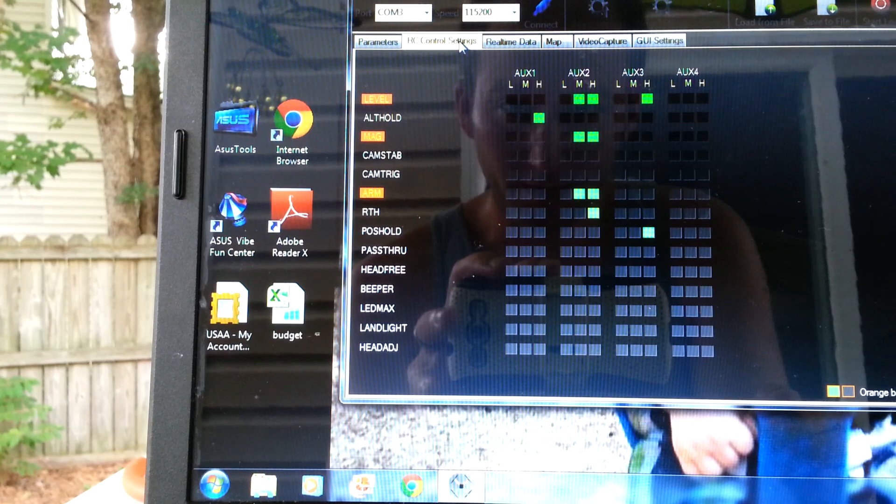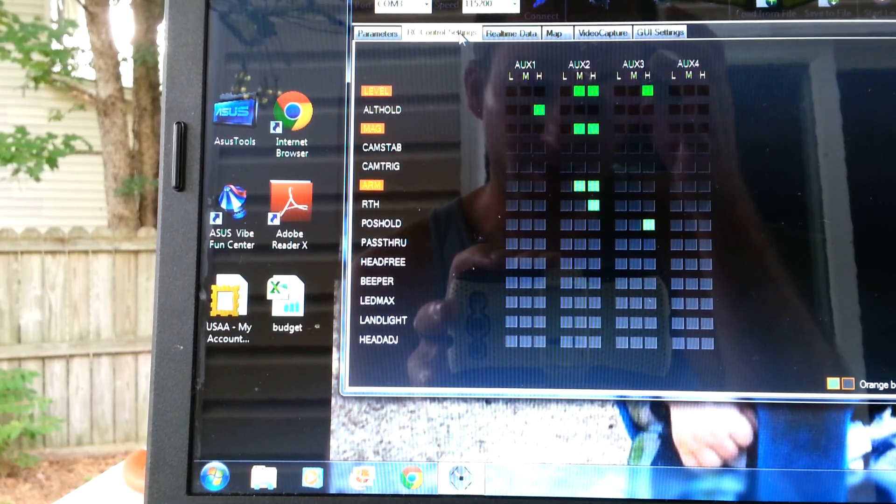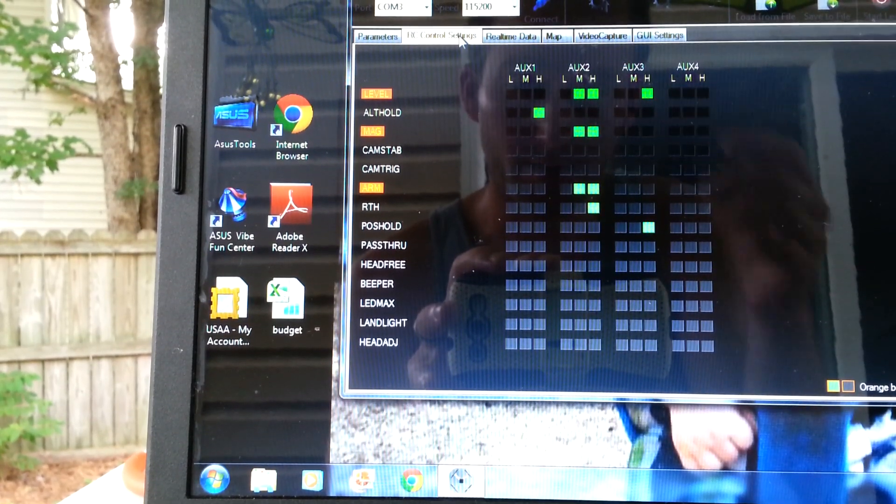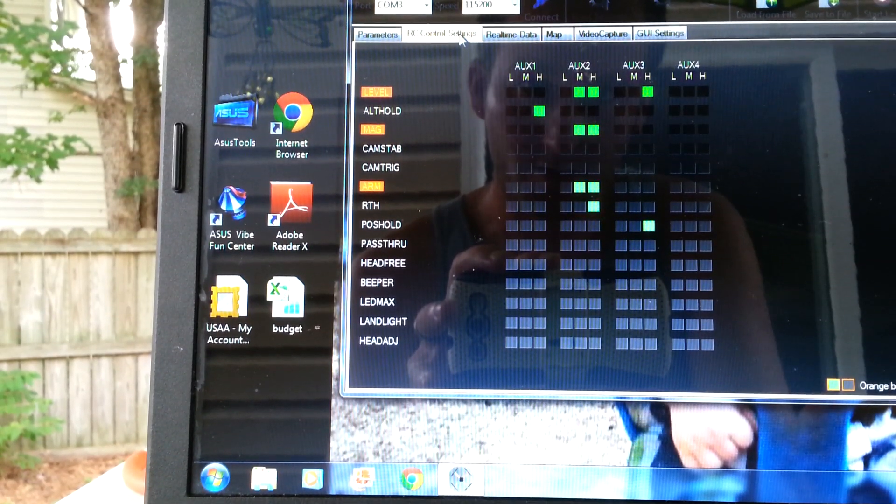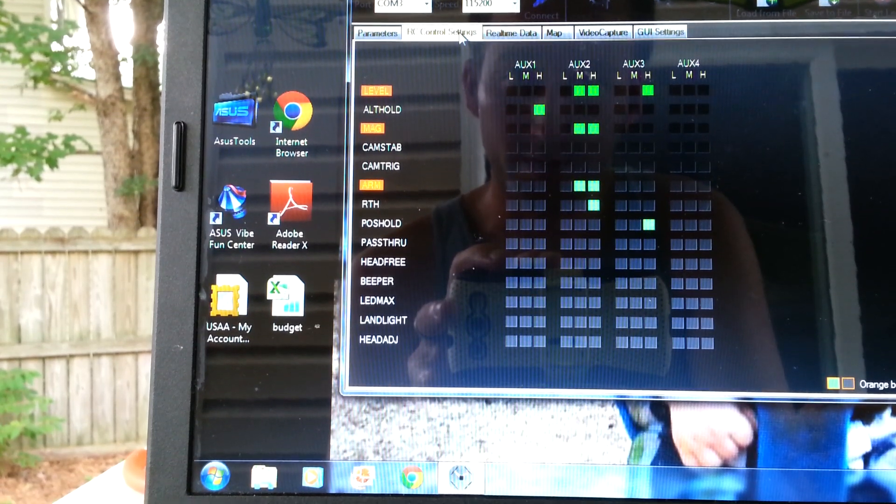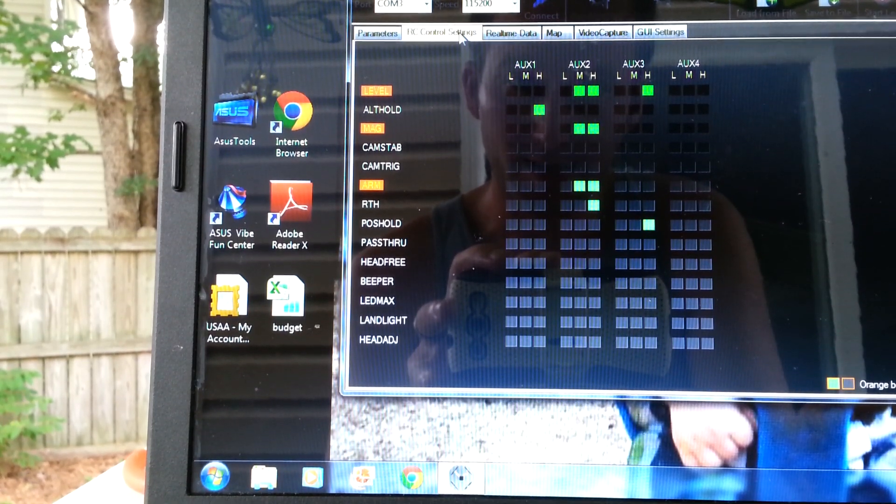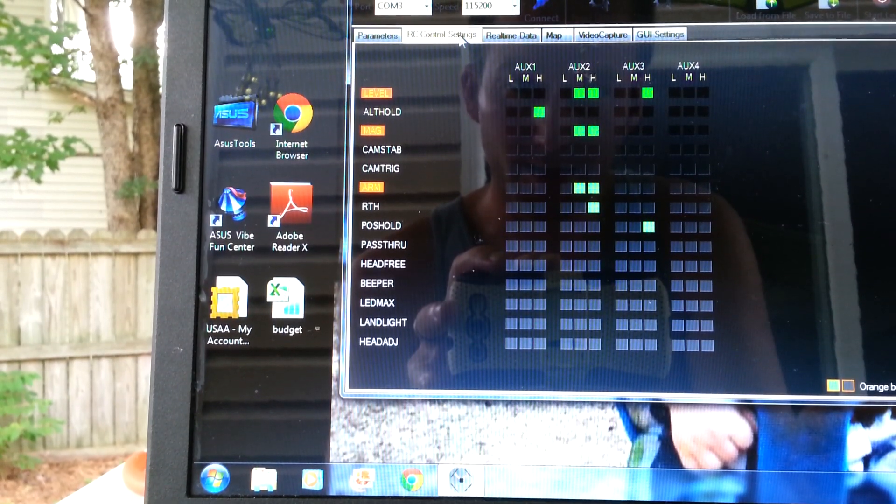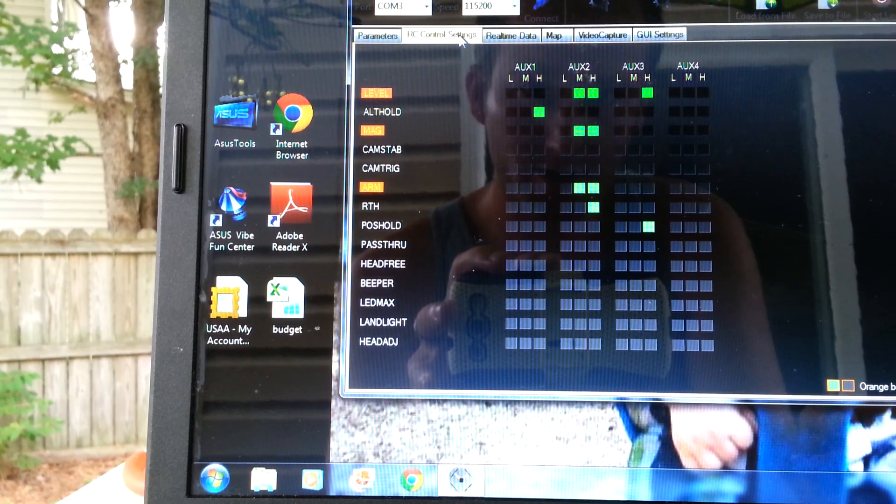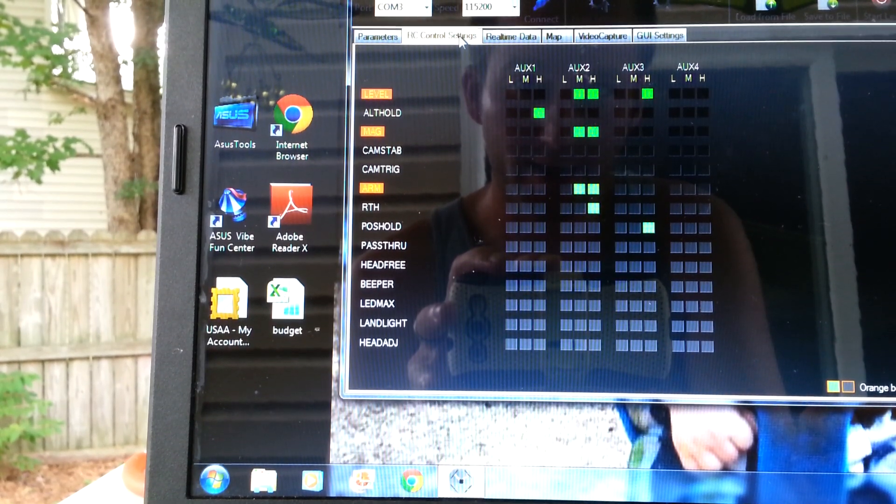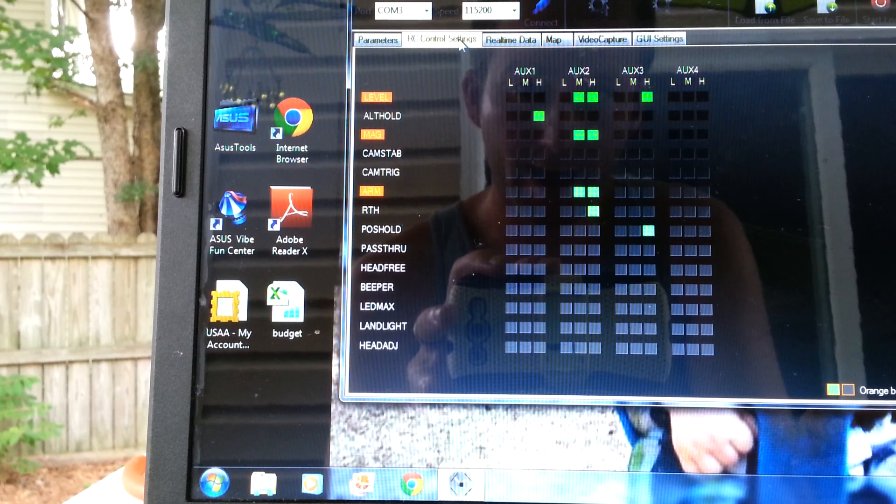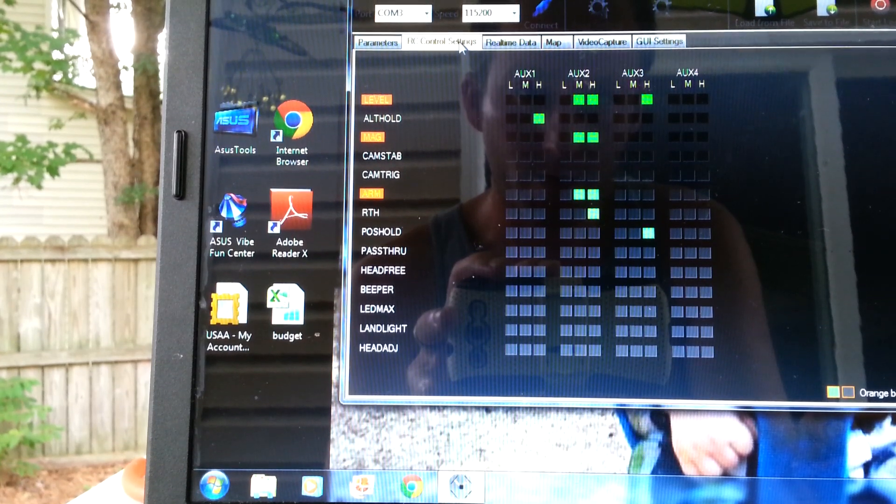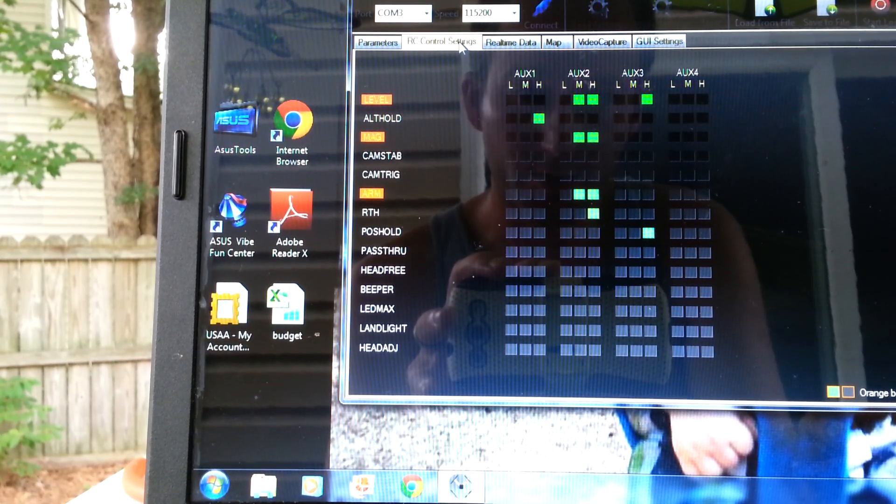And for position, the third position on my three position switch on my DX7S is the return to home. And it's exactly the same as my auto level and normal flying mode that I use, which is level, mag, and arm. But I added return to home, so it's level, mag, arm, and return to home.